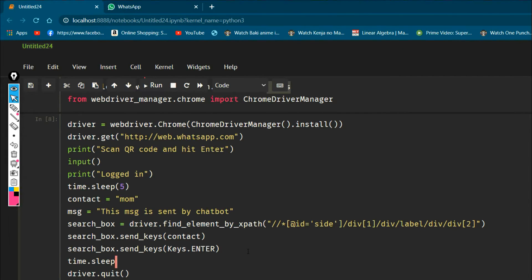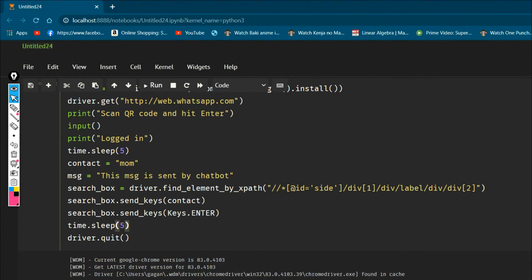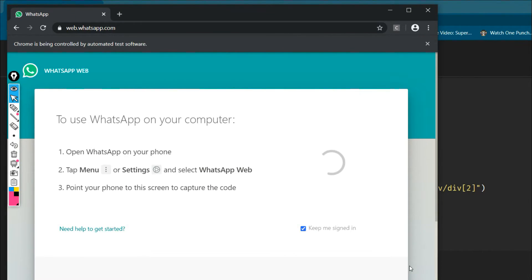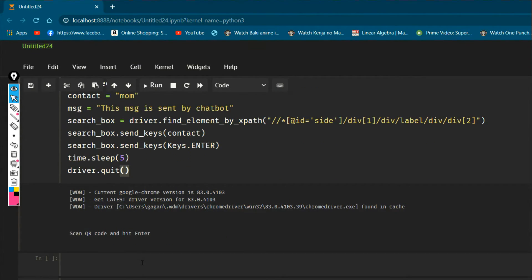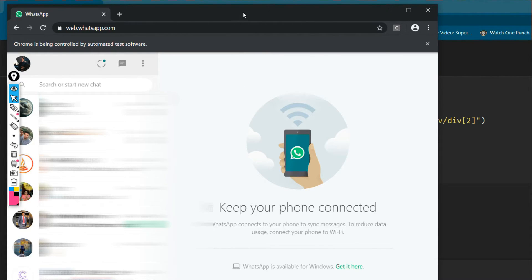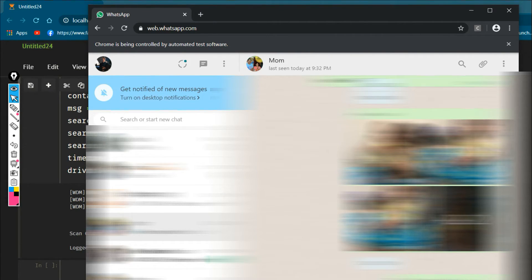time.sleep() is useful for two reasons: first, without it you won't be able to see anything happen; second, if your internet is slow it gives your code time to load. Let's run it — I need to scan the QR code again, then hit Enter. You can see it automatically types 'mom' in the search box.